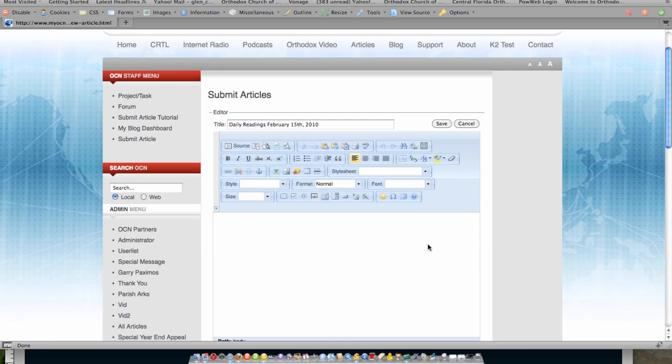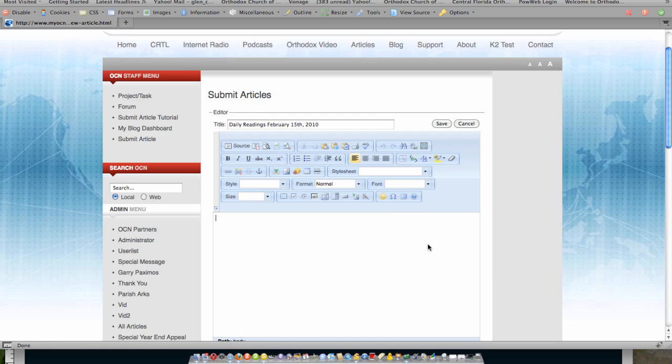Then what I would do now is I could come down here and I could give it some text, for example, daily readings February 15, 2010. I can make that text anything, but let's say I could make it say click here for the daily reading file.